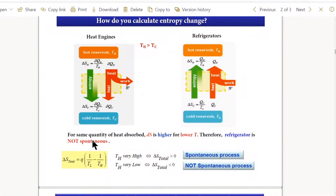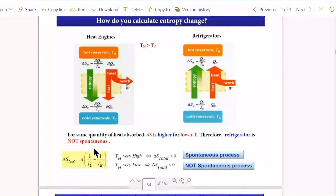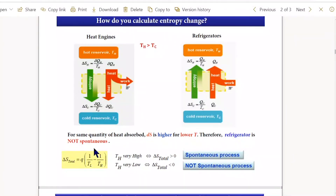In a refrigerator, entropy must be validated using the second law. Natural process dictates heat flows from higher to lower temperature. Entropy always moves toward a positive value — the final entropy should always be greater than the initial. The entropy change should always be positive for spontaneous processes.